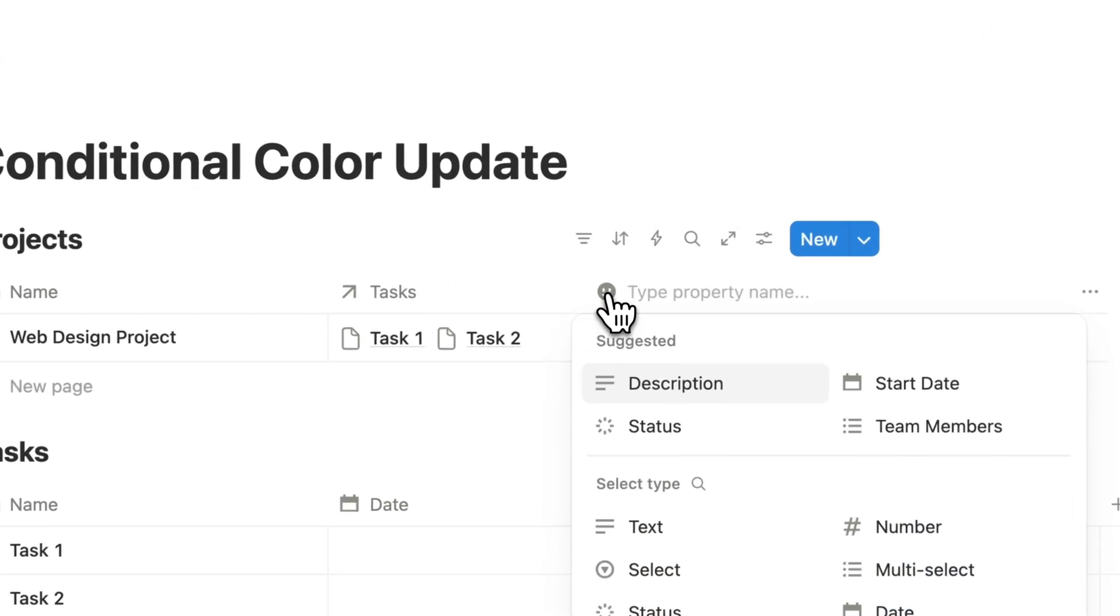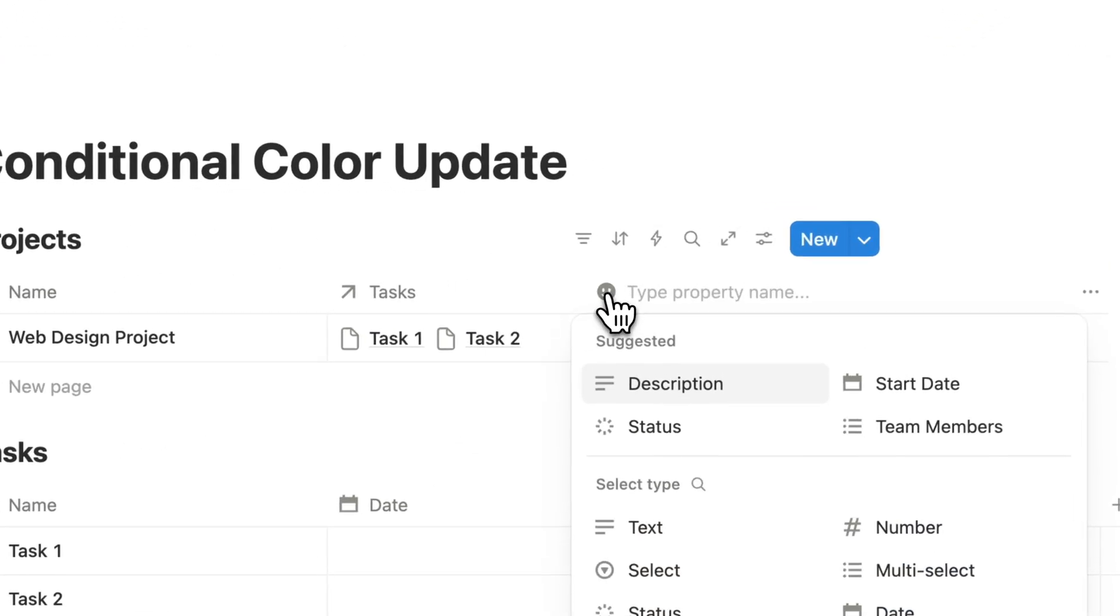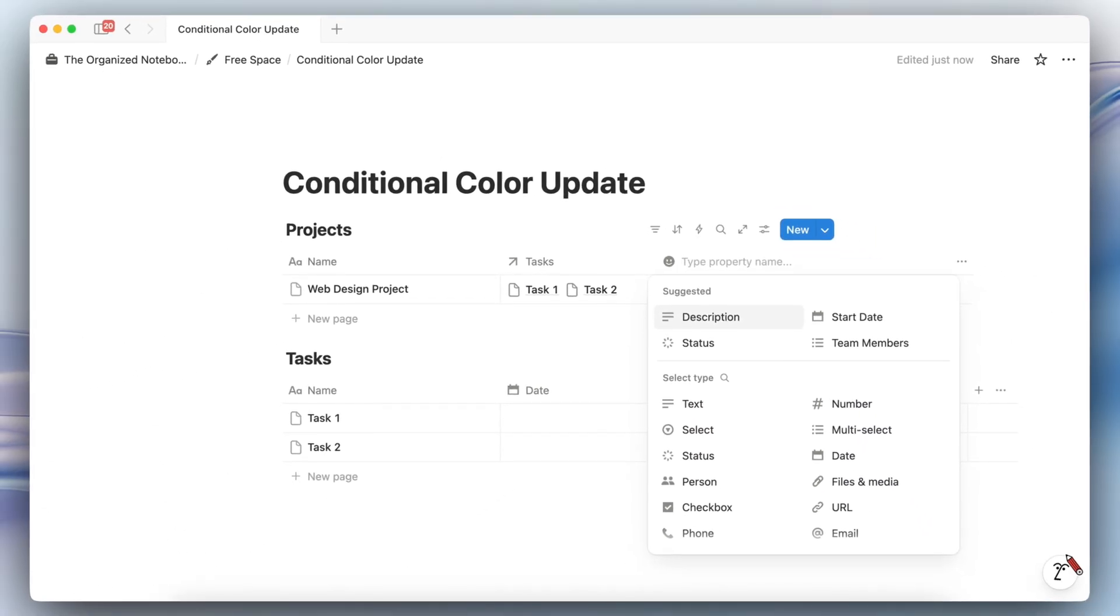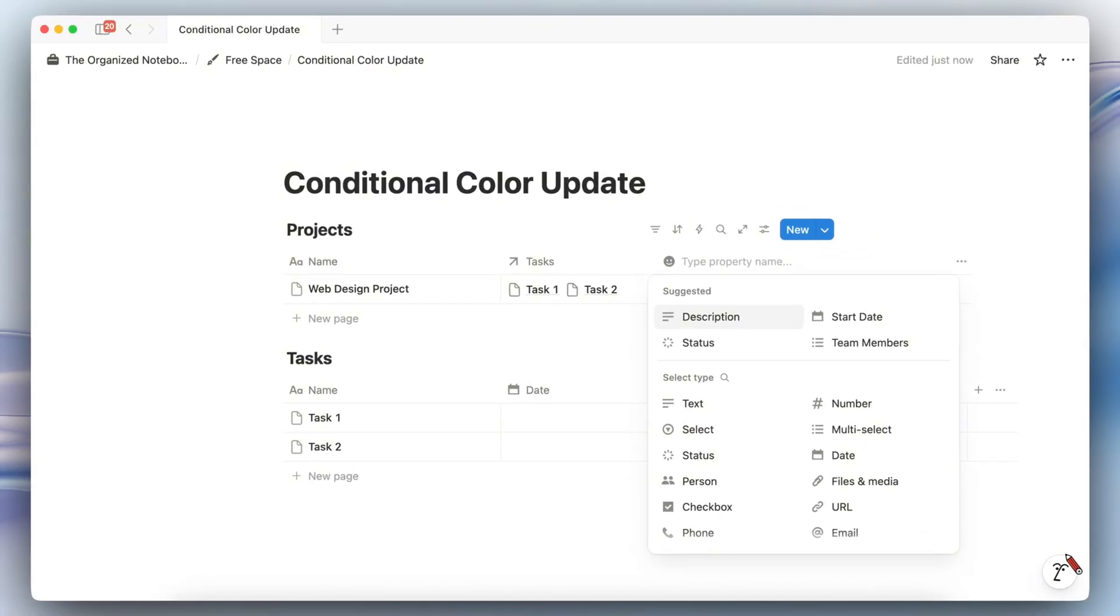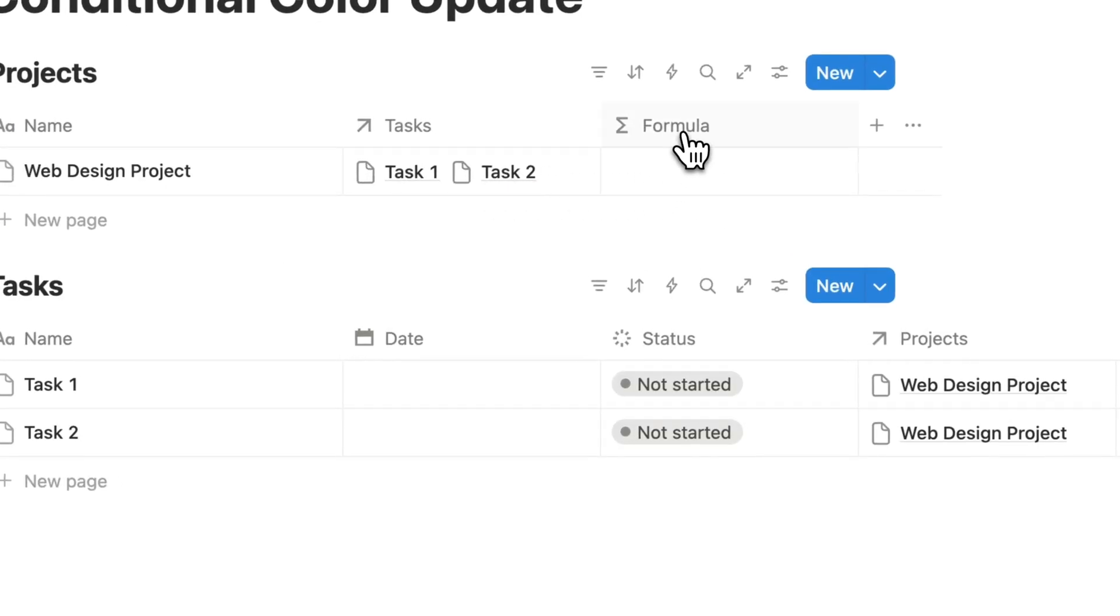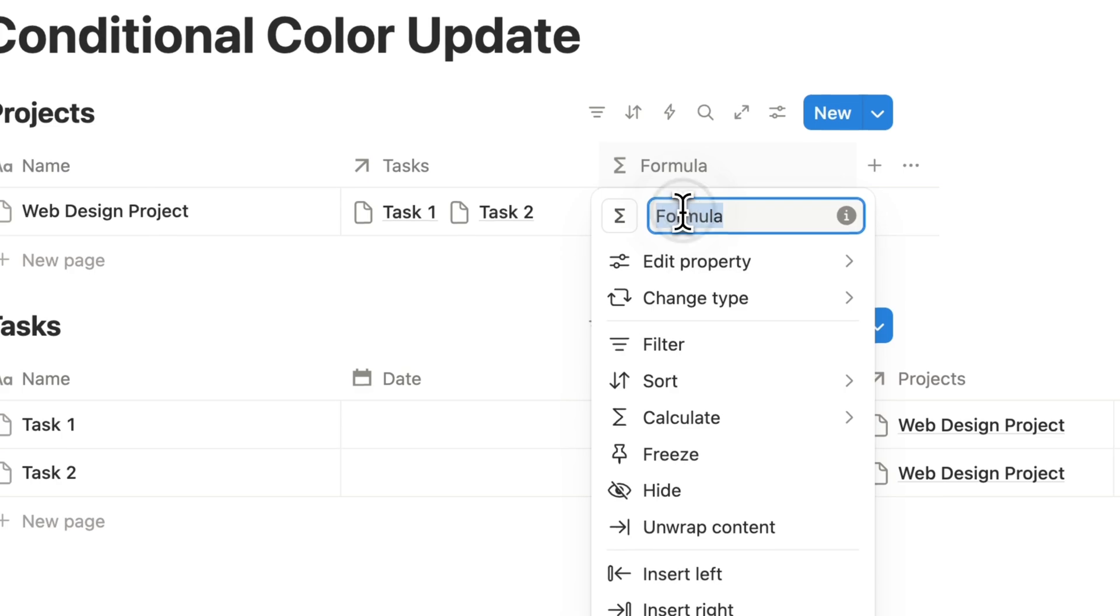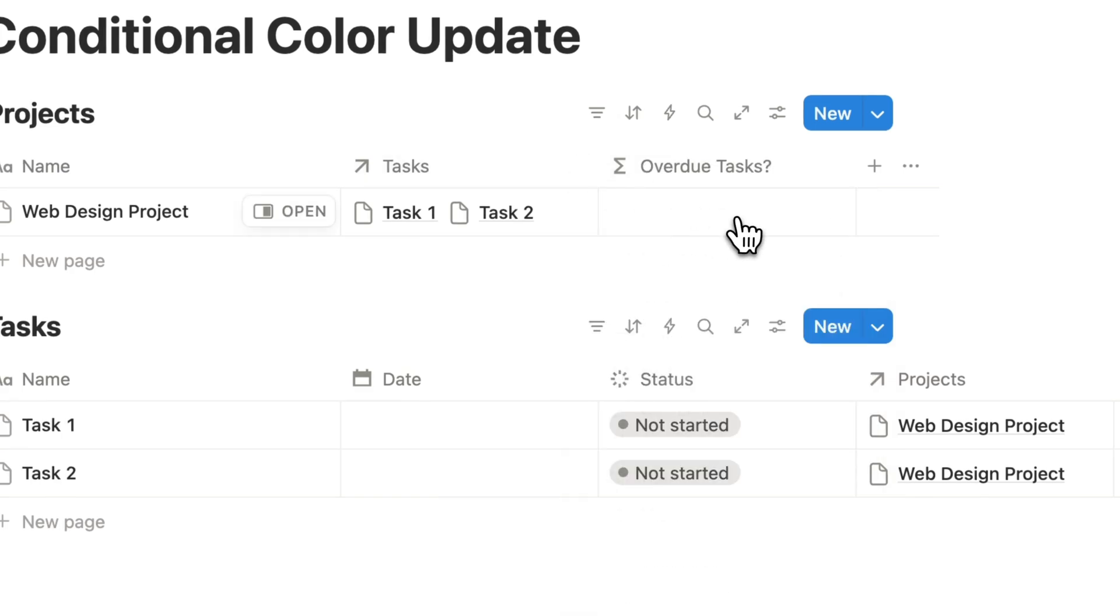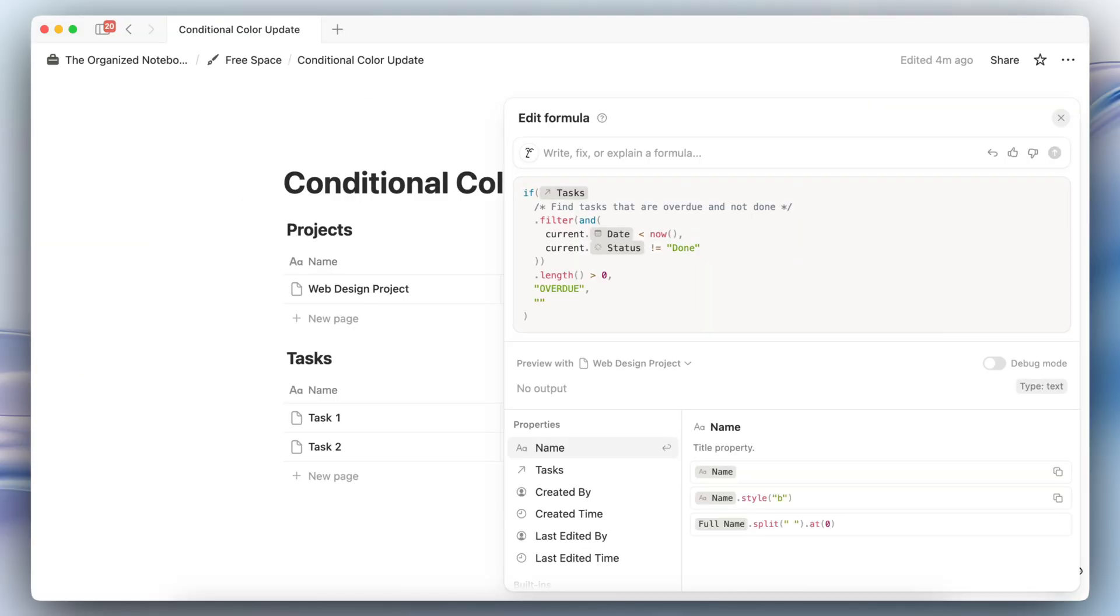If you wanted to know whether any of these tasks are overdue you might need to use a formula. So for that I would use a formula which then checks whether or not there are overdue tasks, so I'm going to do overdue tasks.